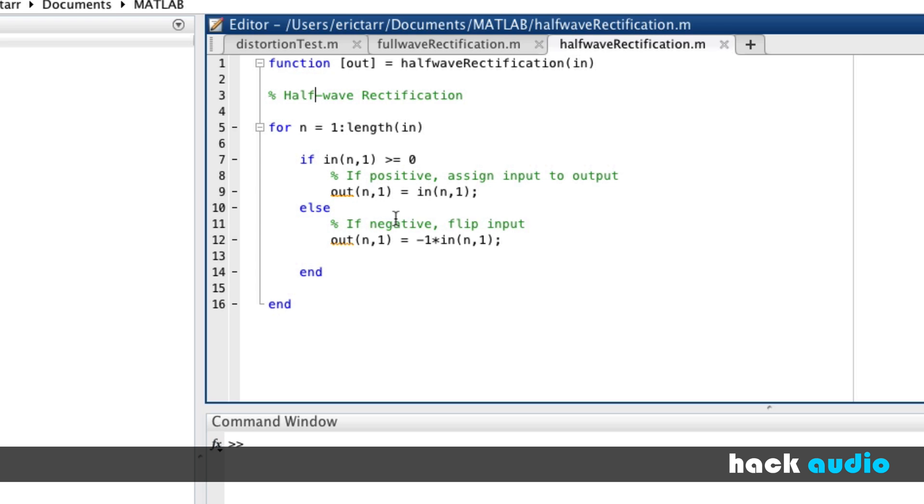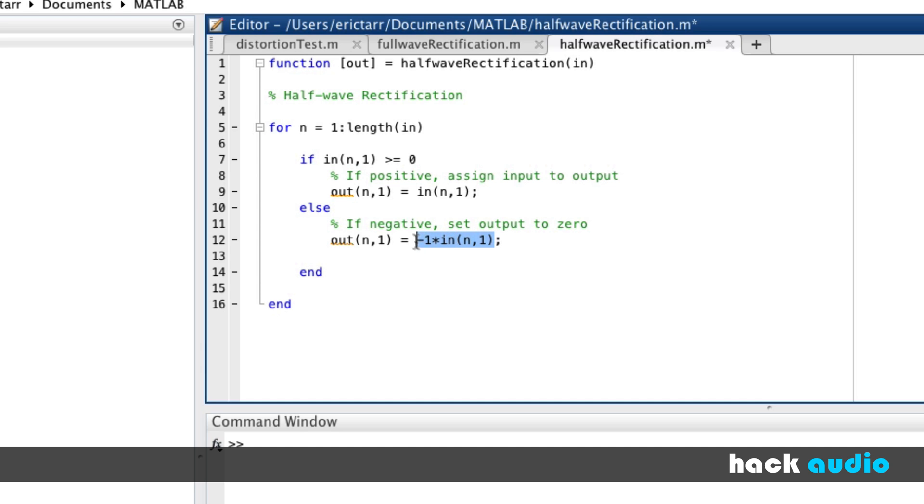However, if we have a negative value under this condition, then we're going to set the output to zero. Our output takes on a value of zero.